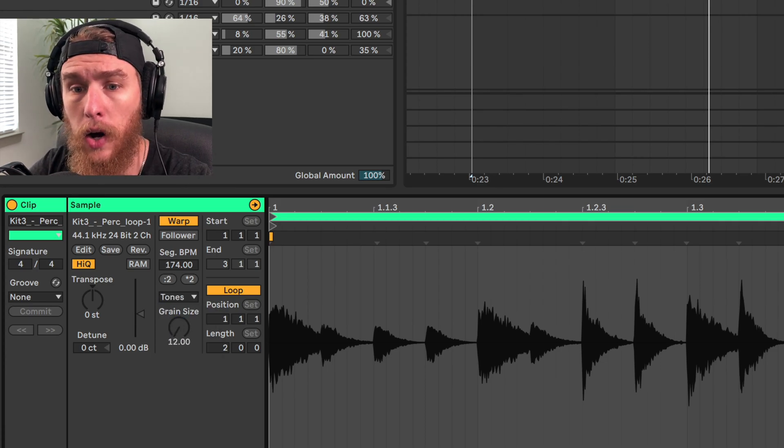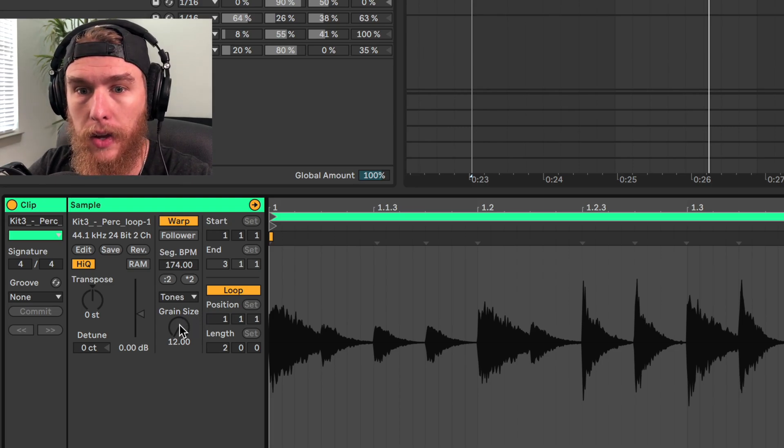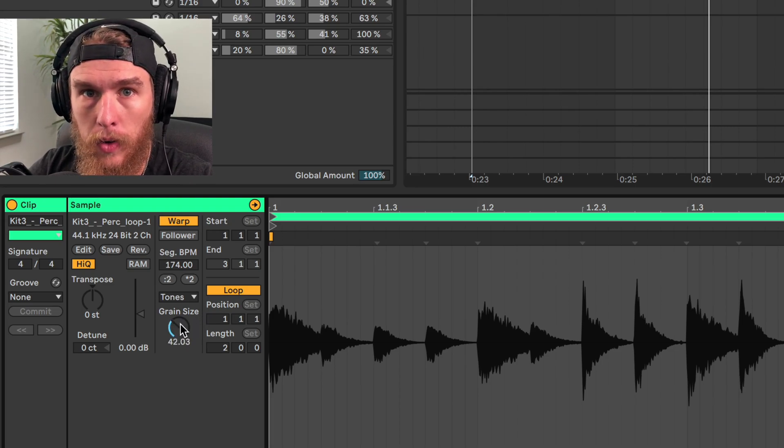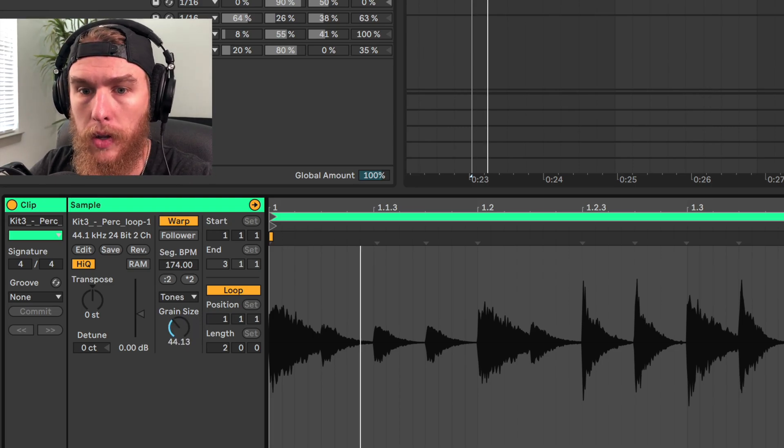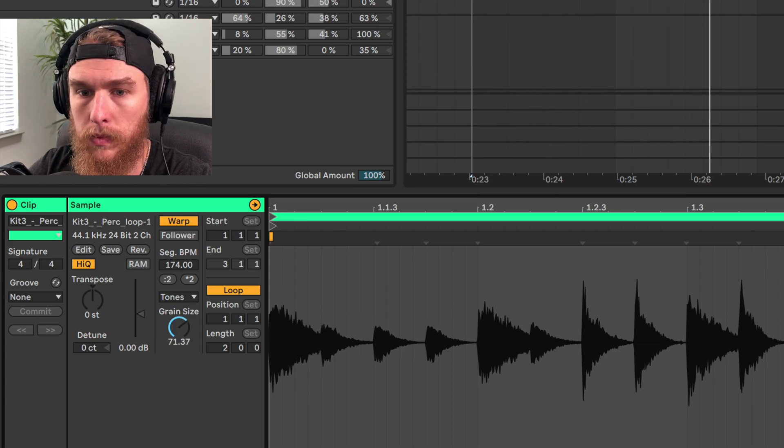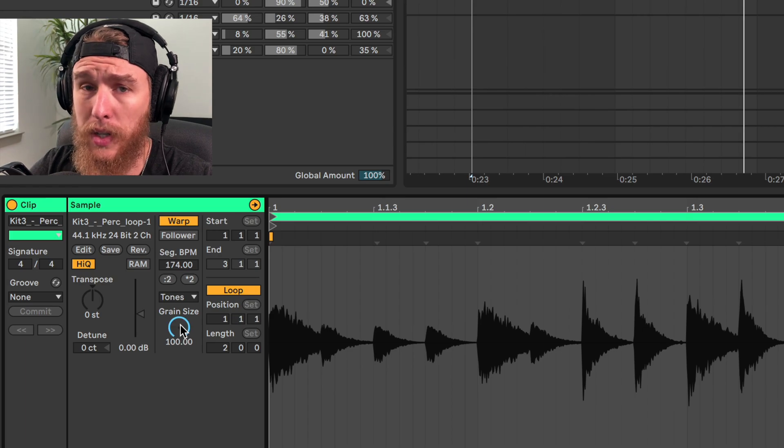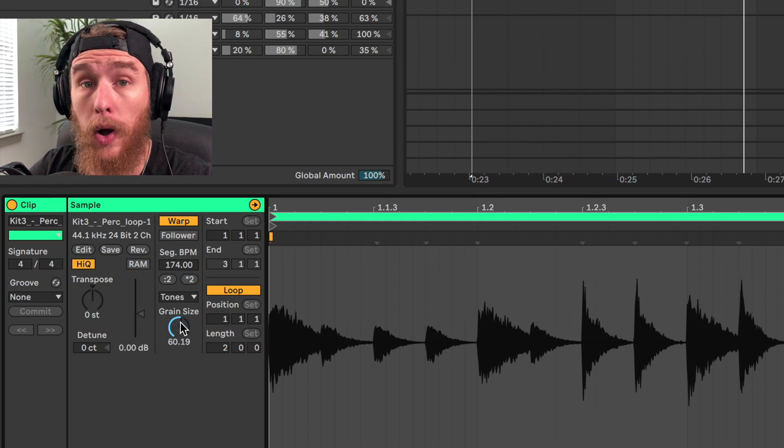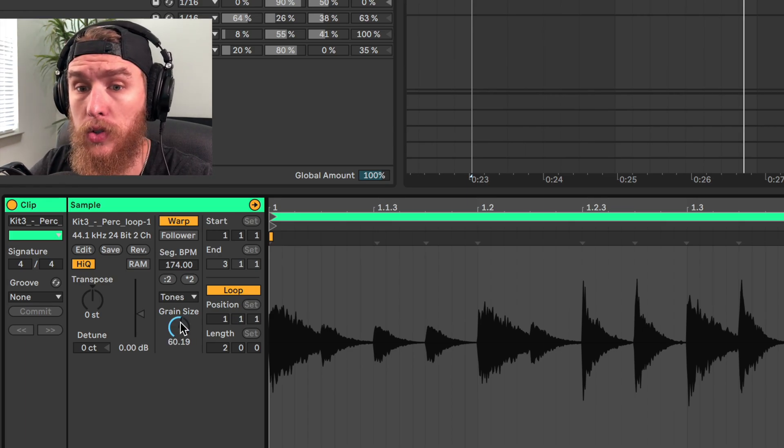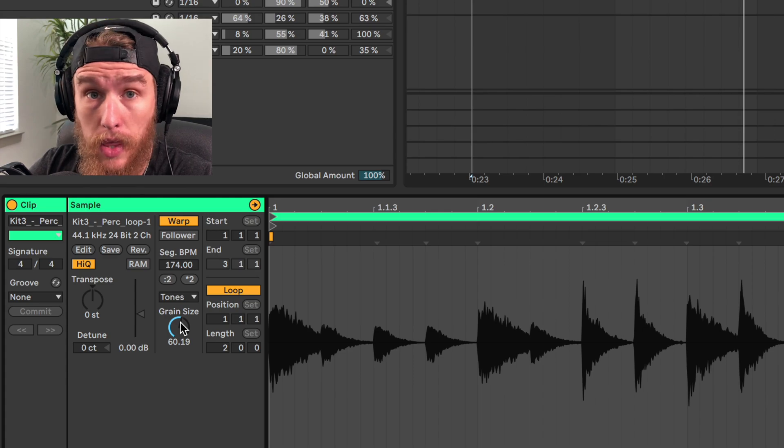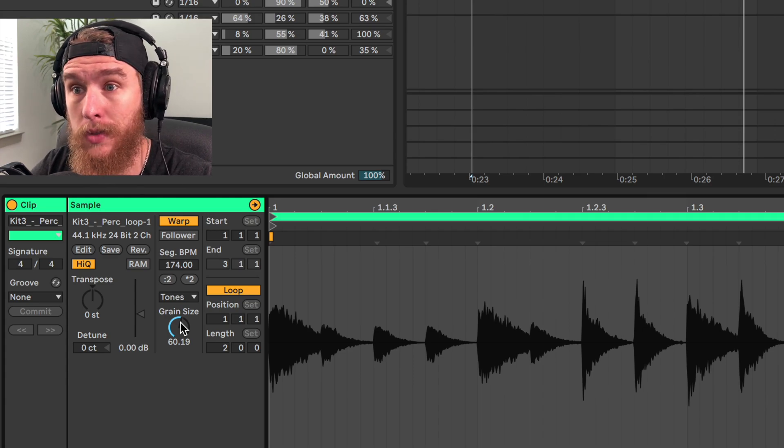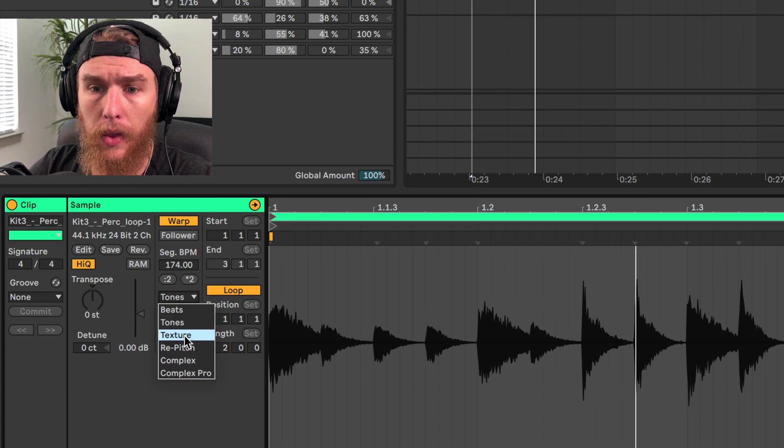The next one is tones. This one's sort of like a granular warping mode. Doesn't really sound great for this loop. It works pretty well for doing on vocals or synth loops. If you want to create a new texture or timbre to this thing, the next one is texture.